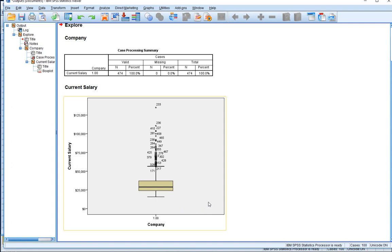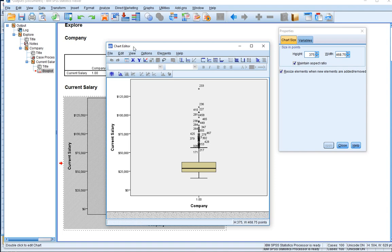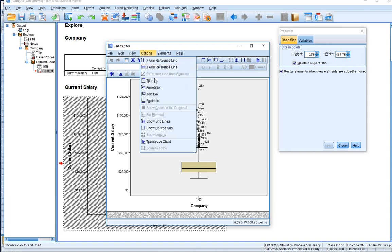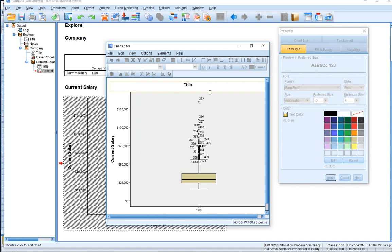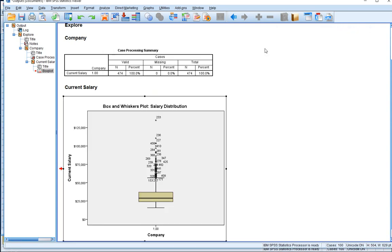What would be nice to add is a title. If I double-click the chart, it brings us into chart editor mode. Going to Options > Title, I can add a title — I'll say this is a 'Box and Whiskers Plot' for the 'Salary Distribution'. It's another way of looking at the salaries represented through this particular box and whiskers plot.